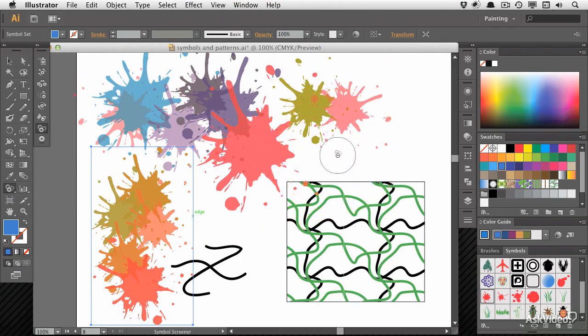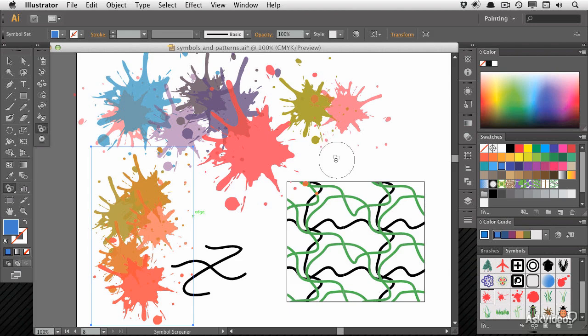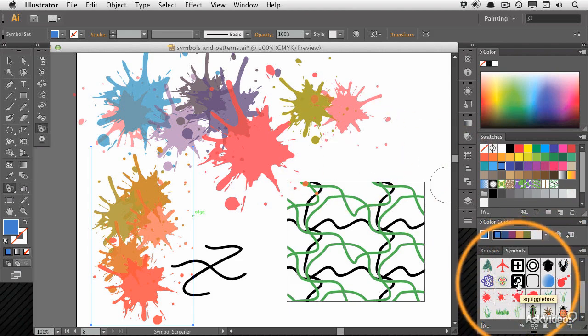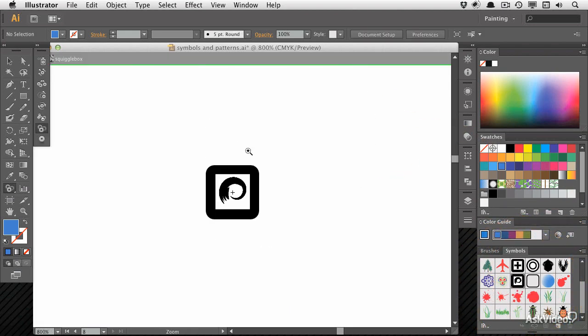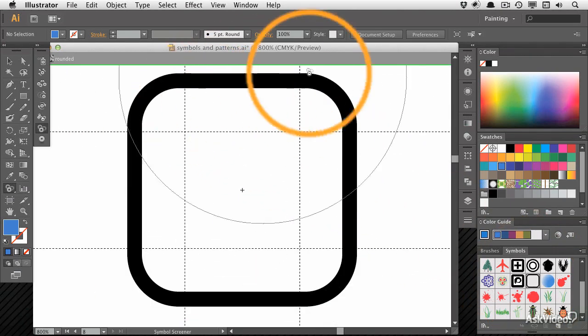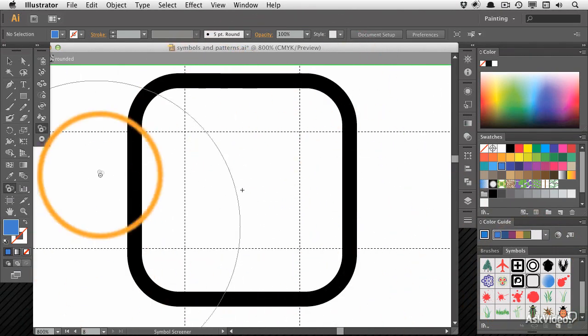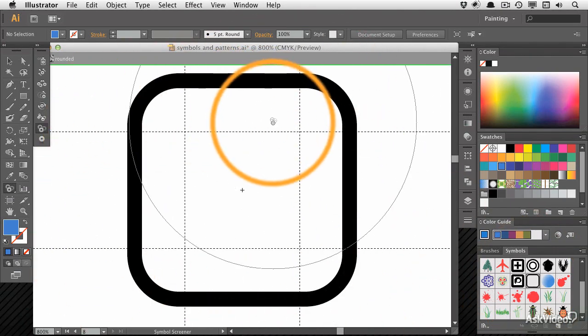We're also going to look at some of the subtleties of creating your own symbols, like this one here, and what do all the options mean? What are these guides around the outside?